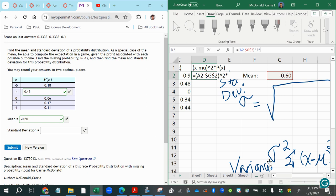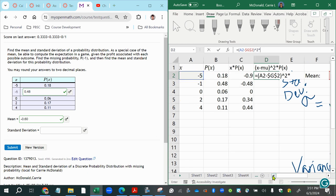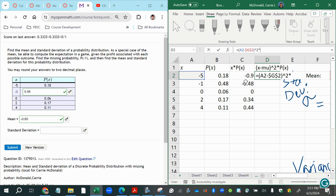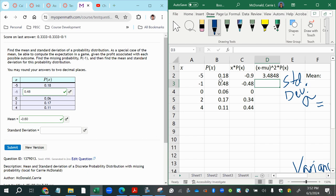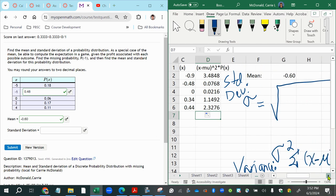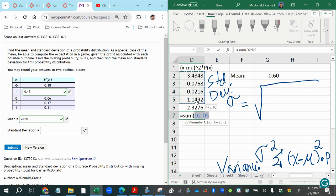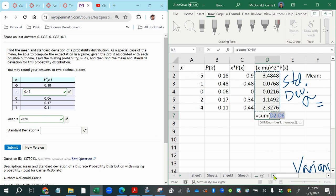And then we're going to raise it to the power of two with the caret key, which is above our number six on the keyboard. Then you are going to multiply that quantity squared times the first cell containing the first probability in the second column. And then press enter. Now we'll copy that down. And we just want to add those up to get our variance.